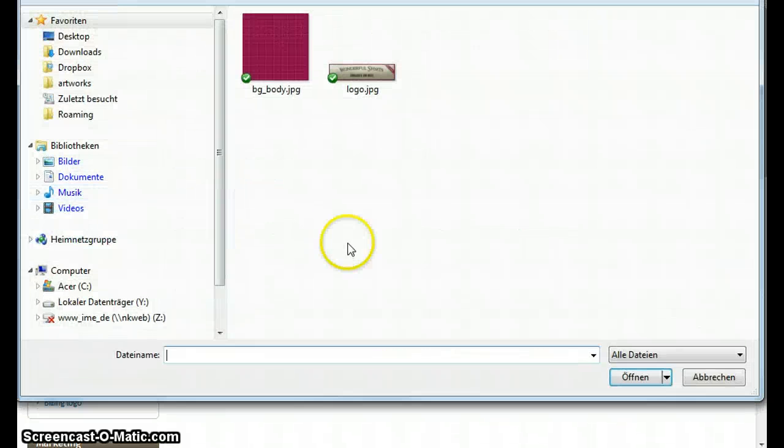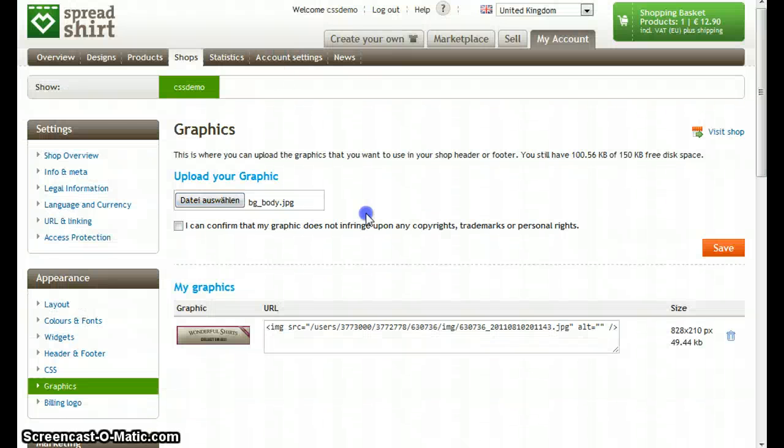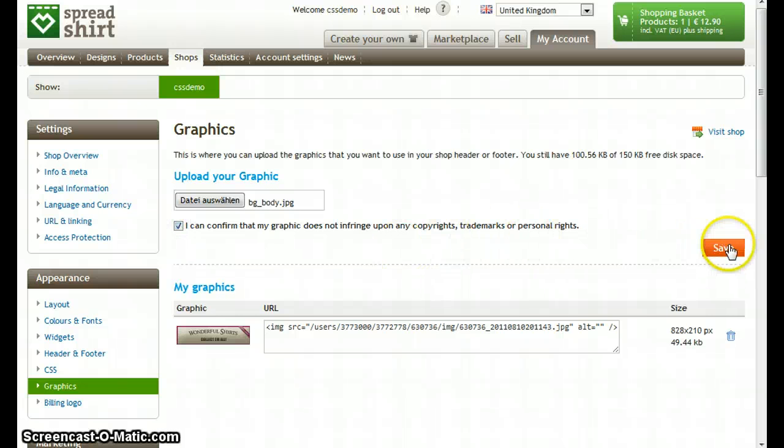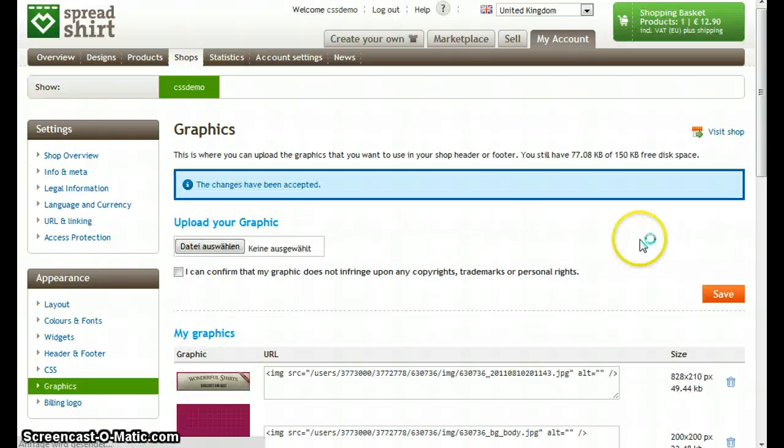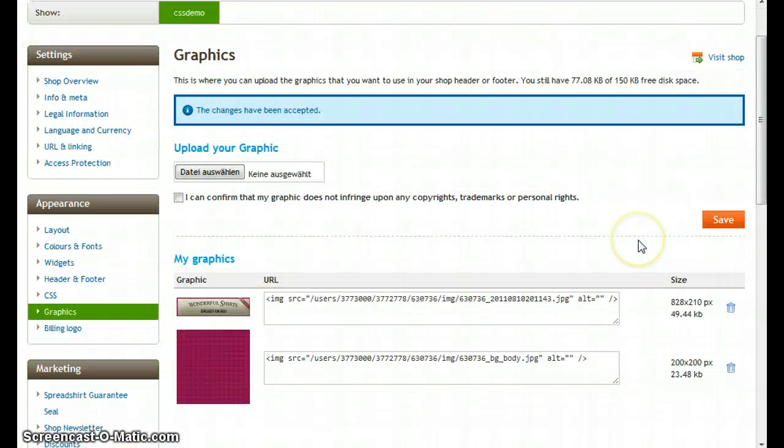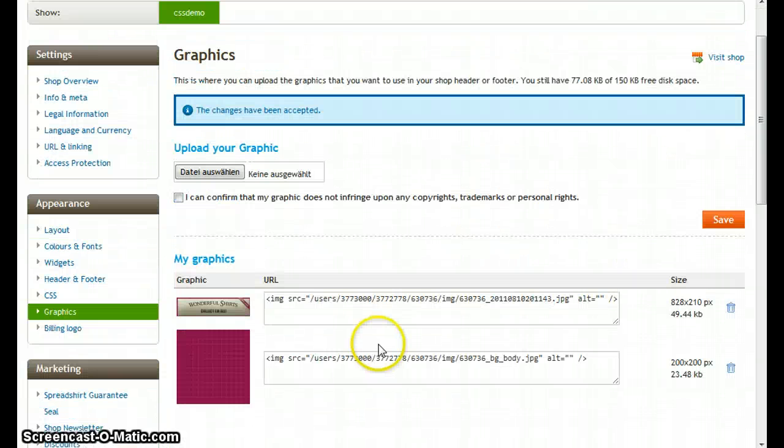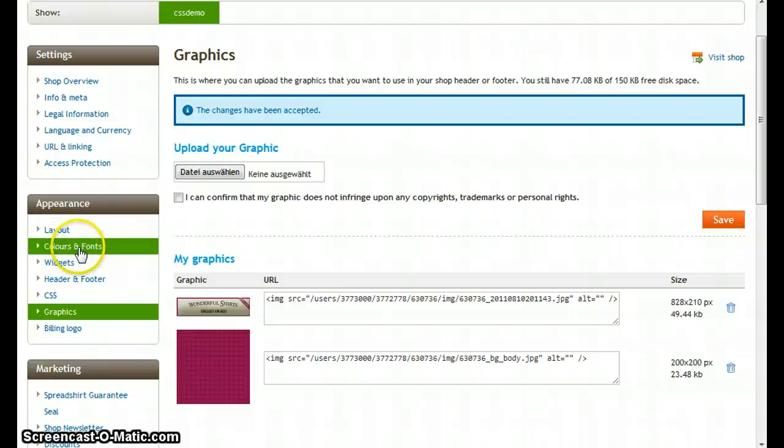So let's choose the background graphic from our hard disk. Let's confirm that we don't hurt anyone with uploading this graphic. So the graphic was uploaded. Let's go back to colors and fonts.